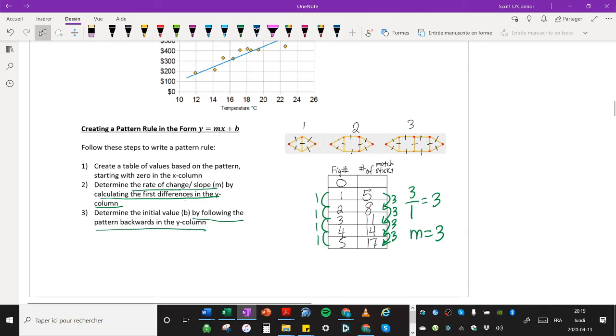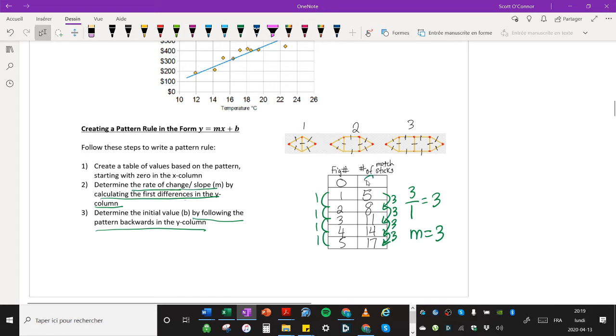How can I find the initial value? I find the initial value by following the pattern backwards in the y column. So you see 17, 14, 11. Notice it's going down by three, down three. 11 minus three is eight, eight minus three is five, five minus three is two. That's right. So b, the y-intercept, is two.